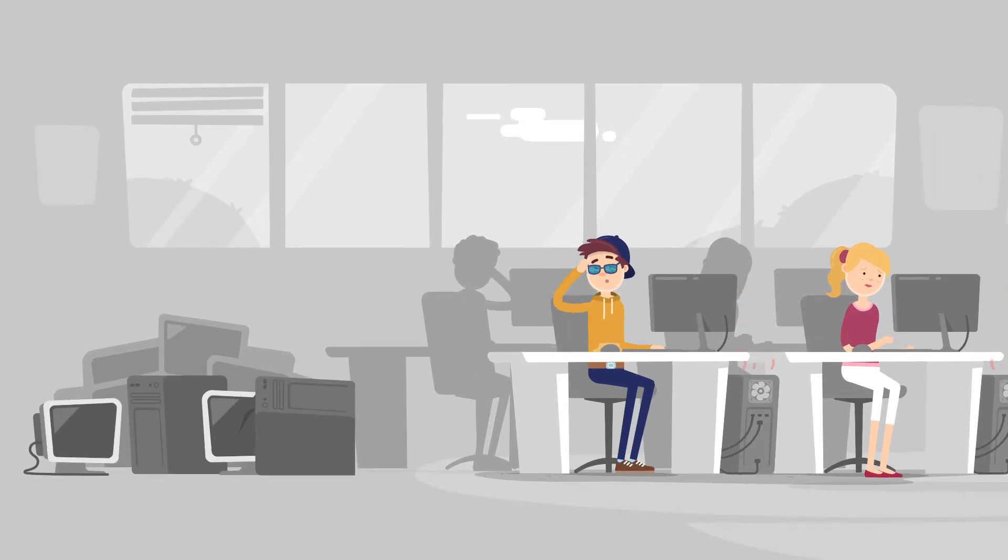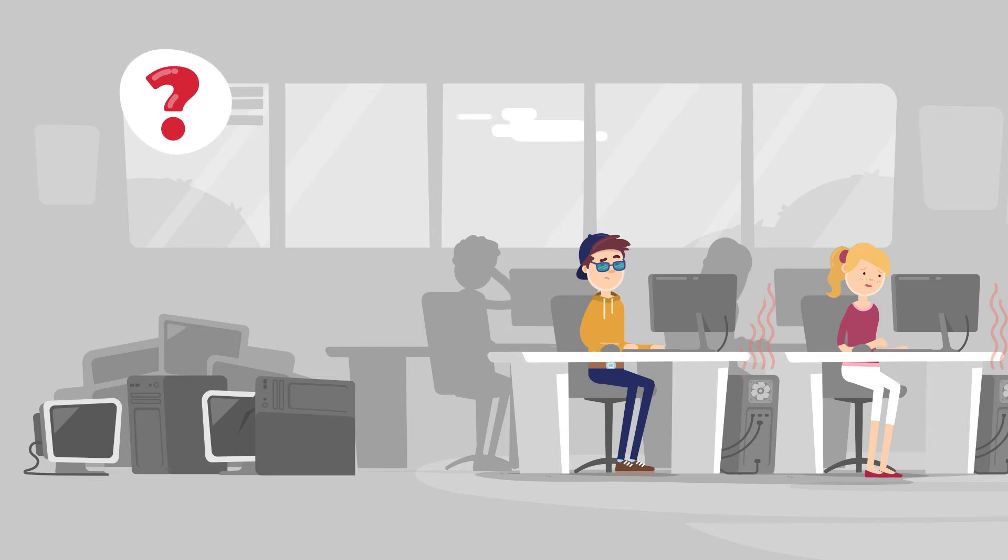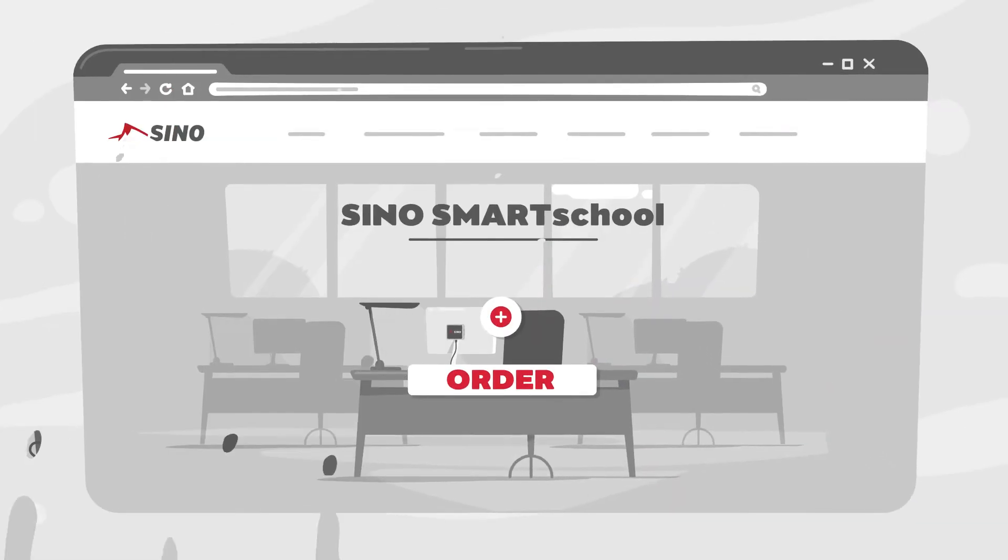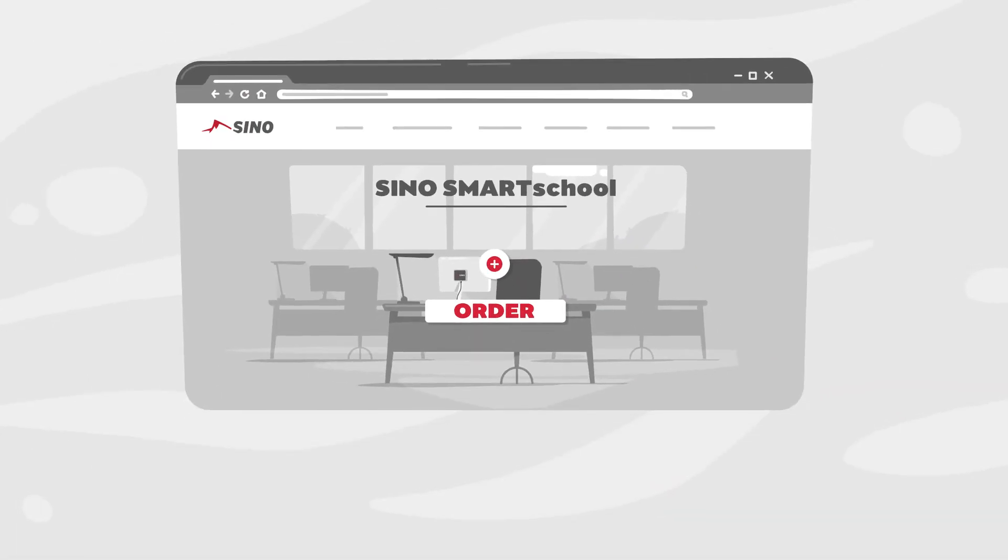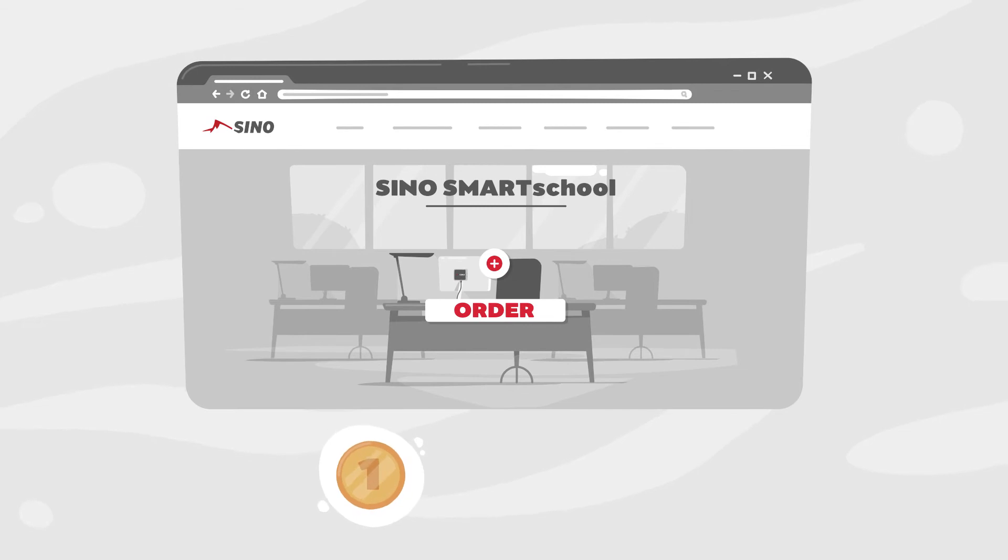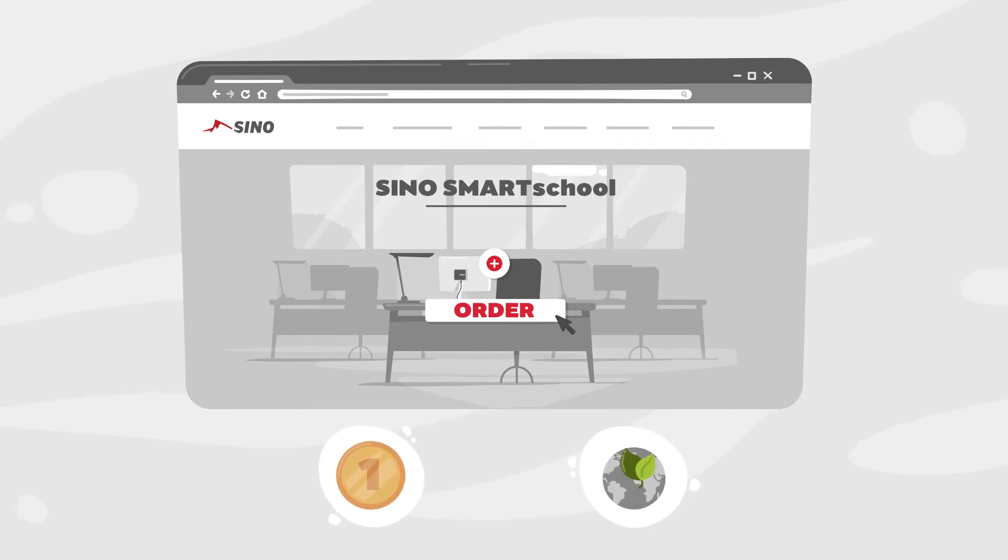So, how can we change this? Meet Sino Smart School, a modern, economical and ecological solution for IT classrooms all around the world.